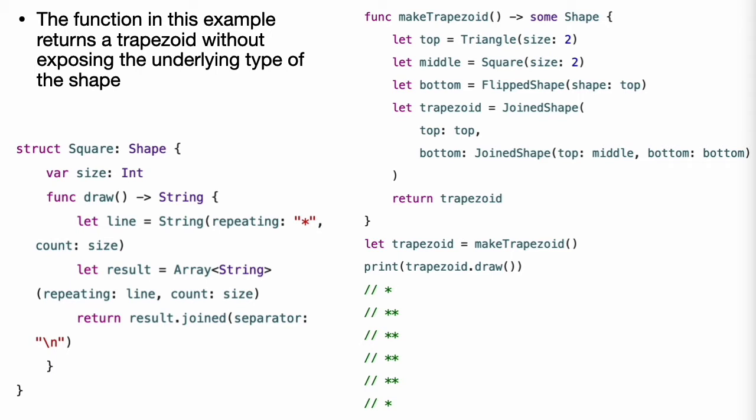Writing makeTrapezoid this way lets it express the fundamental aspect of its public interface — the value it returns is a shape — without making the specific types that the shape is made from a part of its public interface. This implementation uses two triangles and a square, but the function could be rewritten to draw a trapezoid in a variety of other ways without changing its return type.